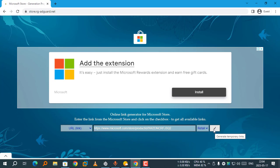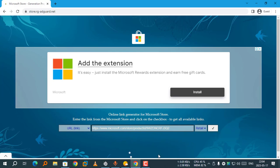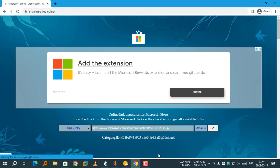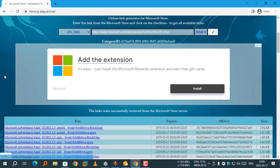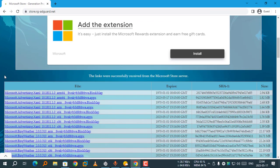Then it will generate temporary links. The links we are now receiving from the Microsoft Store server.